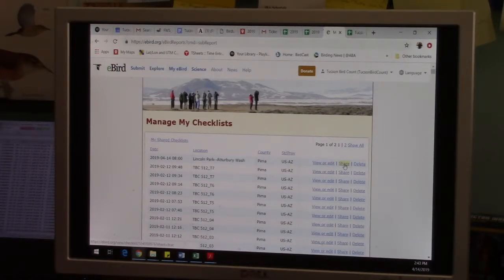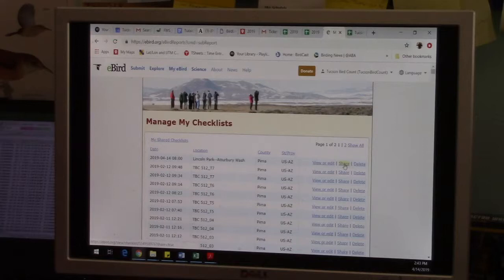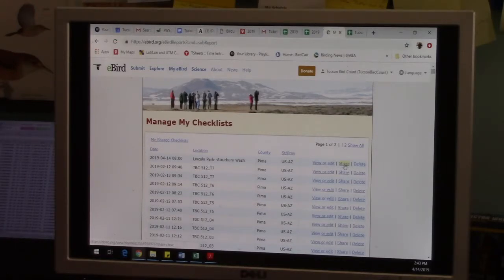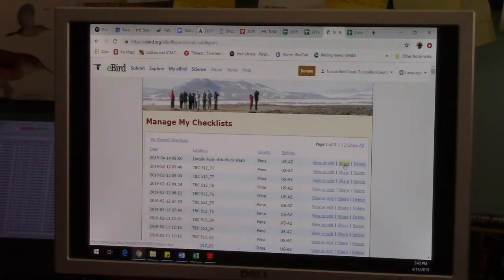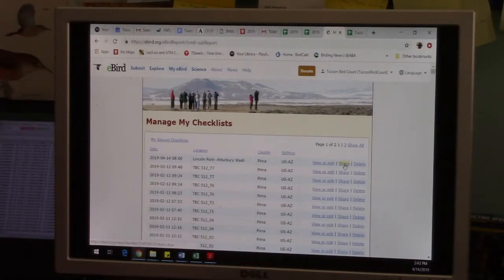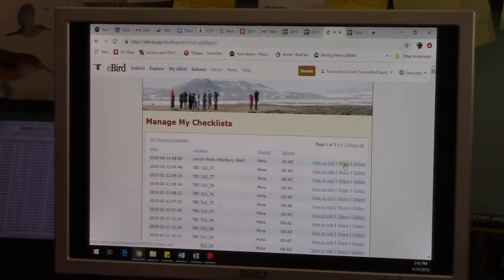But this share option right here is very important. It's very important that you share your list with back with the Tucson Bird Count eBird identity. But the great thing about share is that it's really cool in eBird in general because you can use that to share a list with your friends or a group of people that you're birding with.